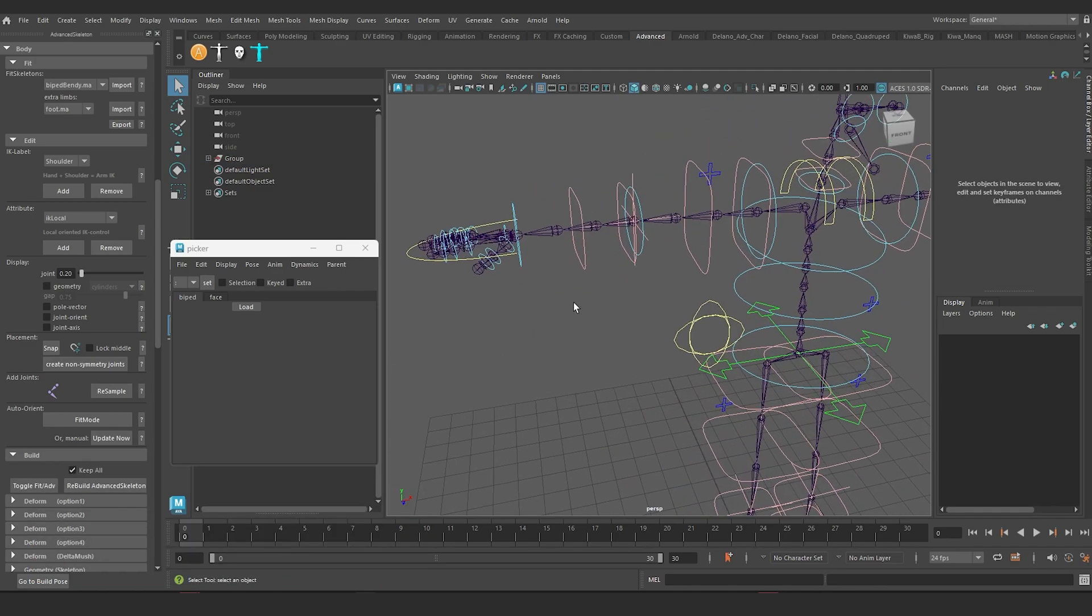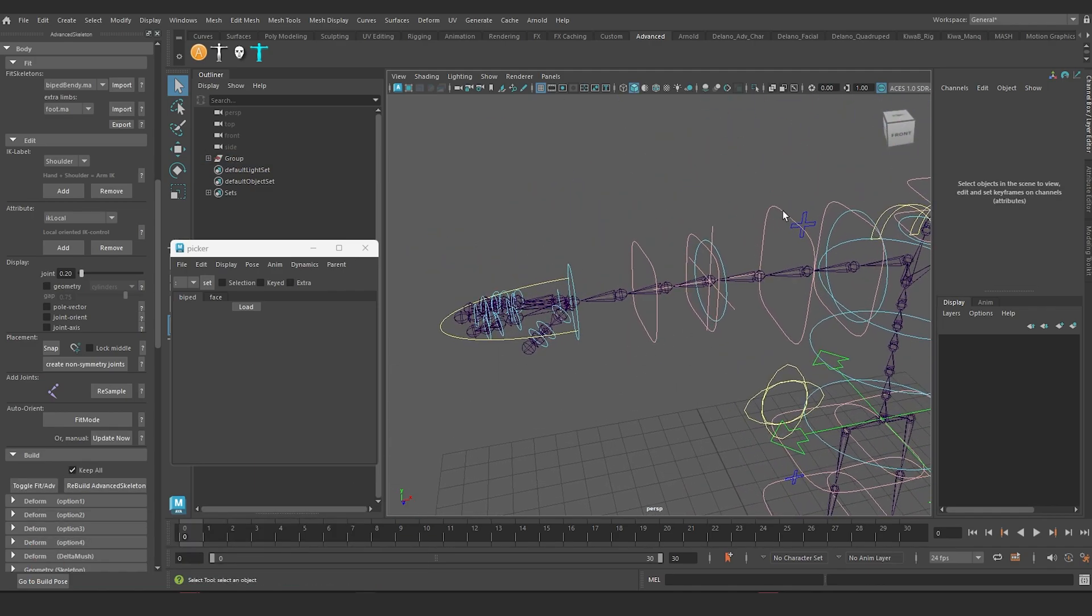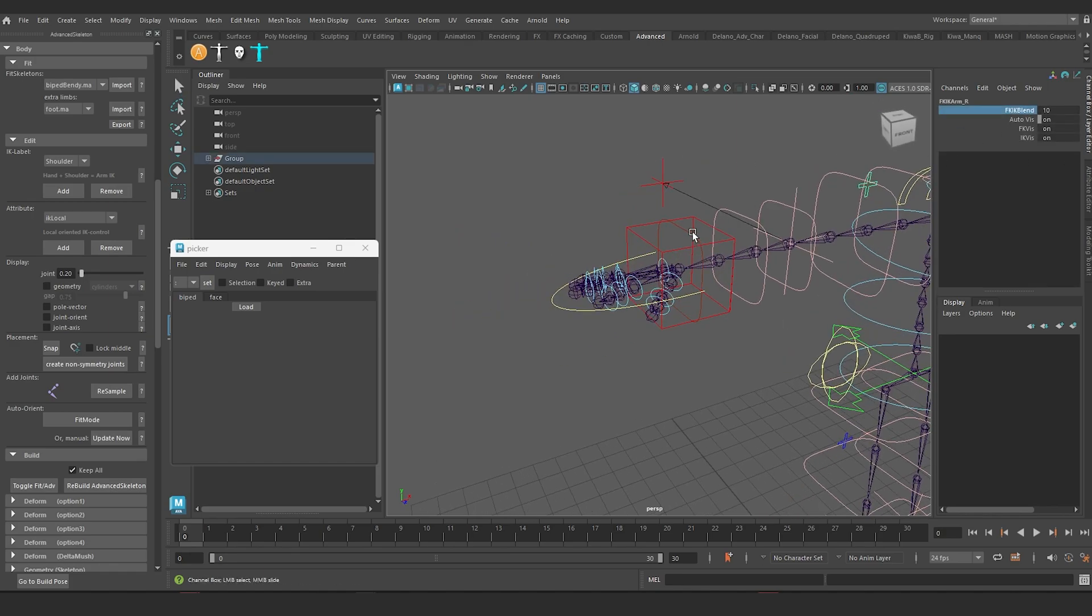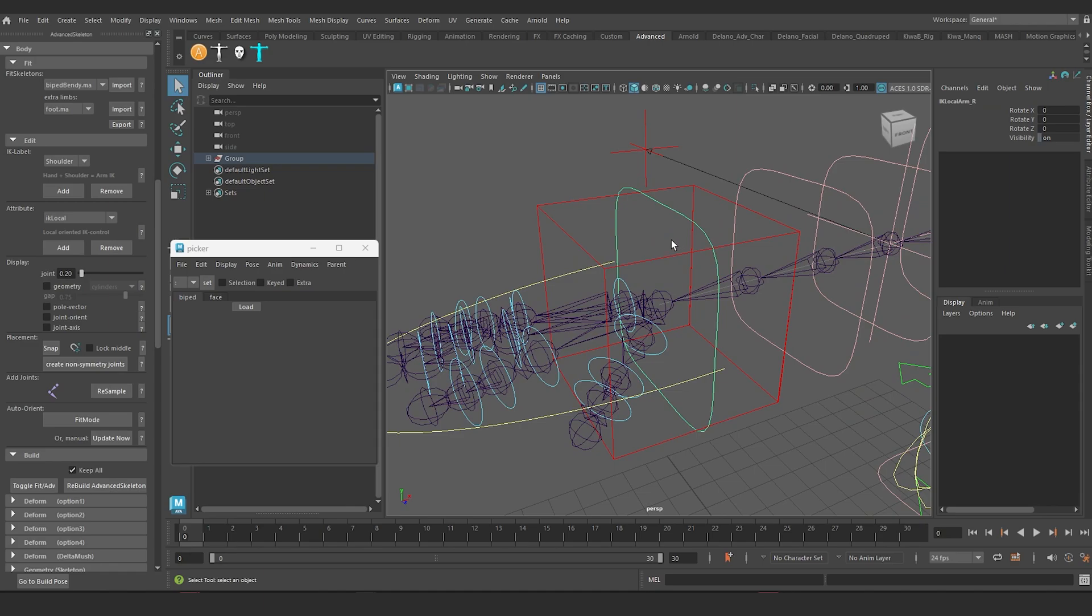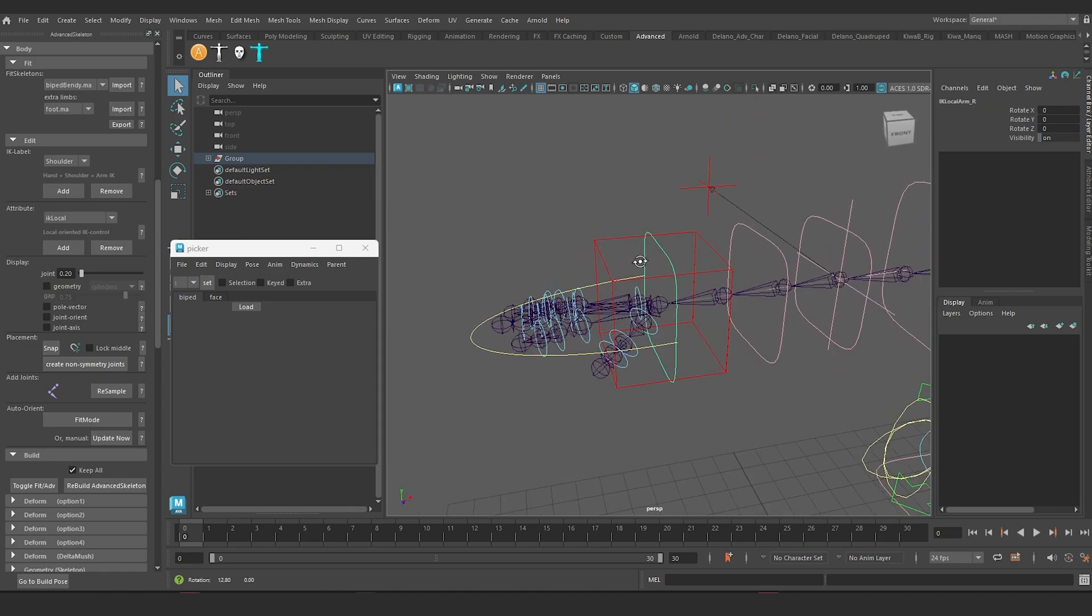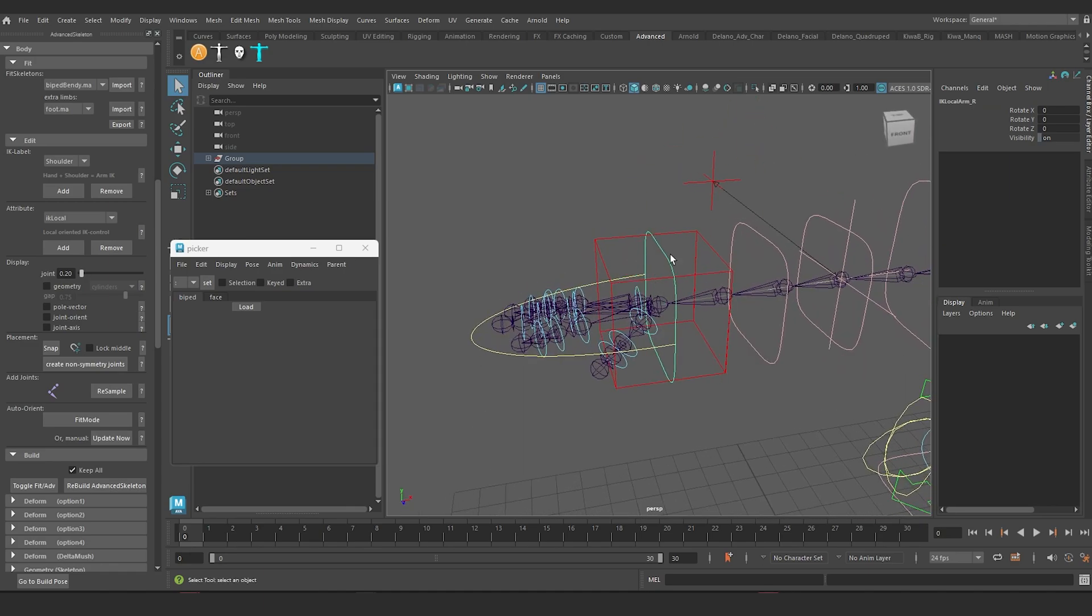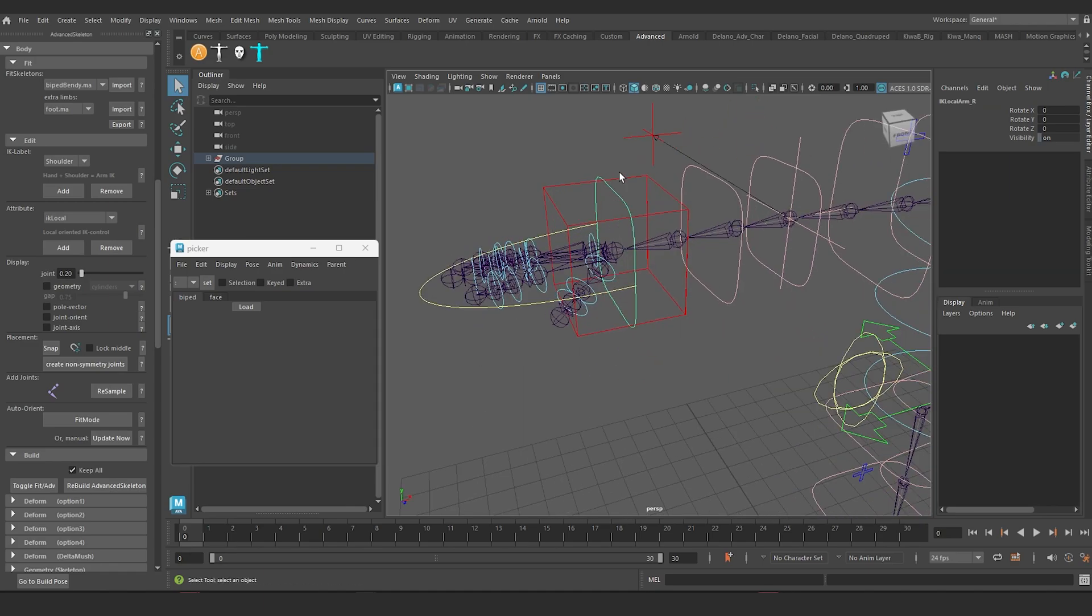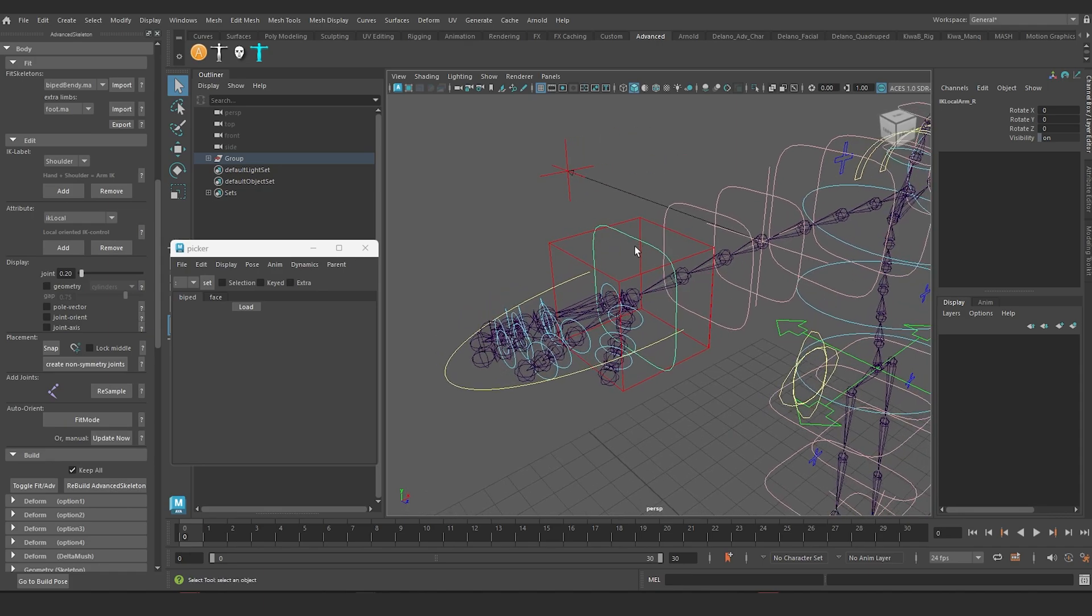So the build is complete. Now, if I come over here and grab my IKFK blend control and switch to IK, it has given me this additional controller. This is going to be very useful for offsetting rotations onto.